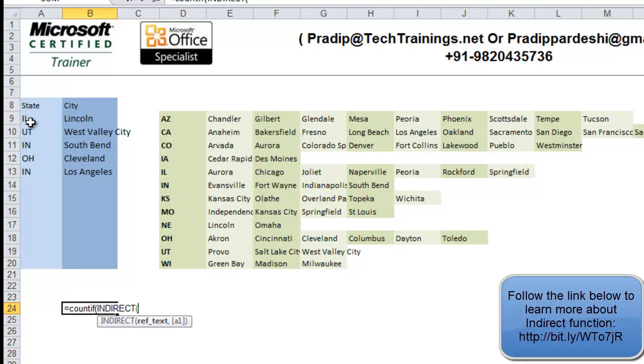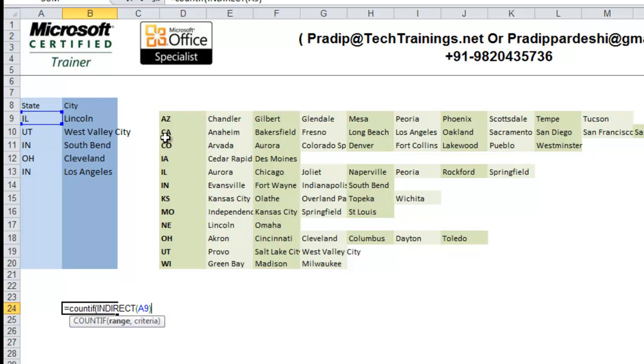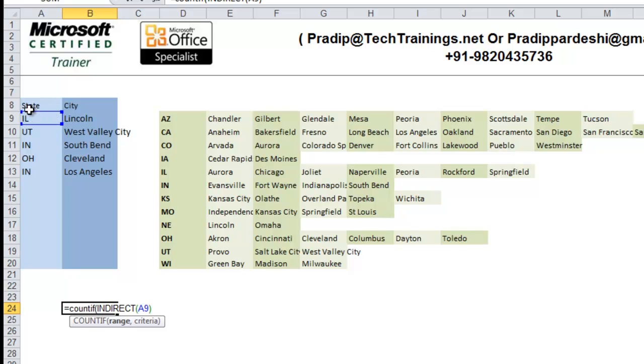I want to count this Lincoln City in this range, that is Illinois. Now, what I am doing is, I am counting Lincoln in the entire range of Illinois. So, indirect function is going to convert this IL into its reference, that is, its named range, this range.